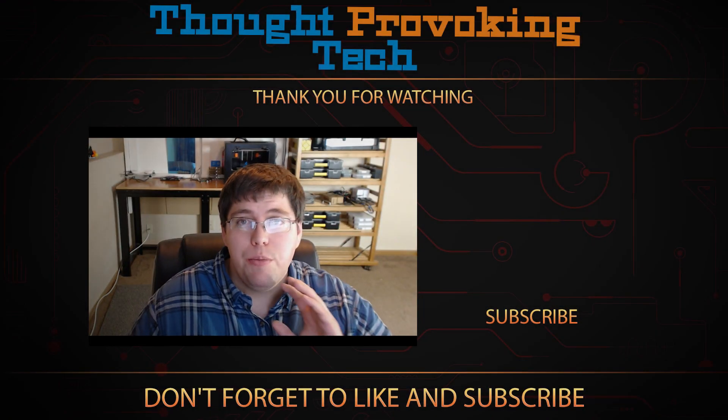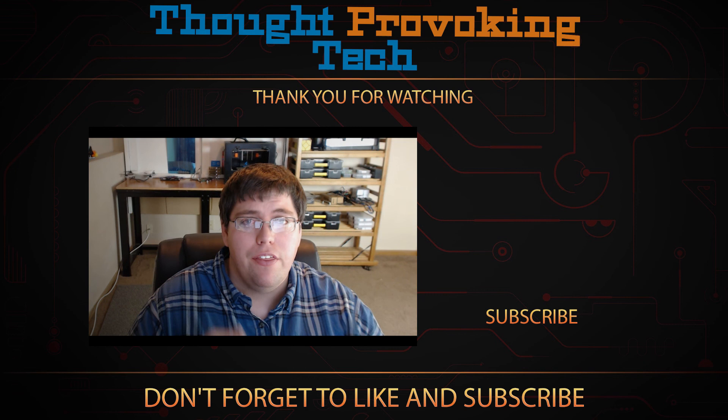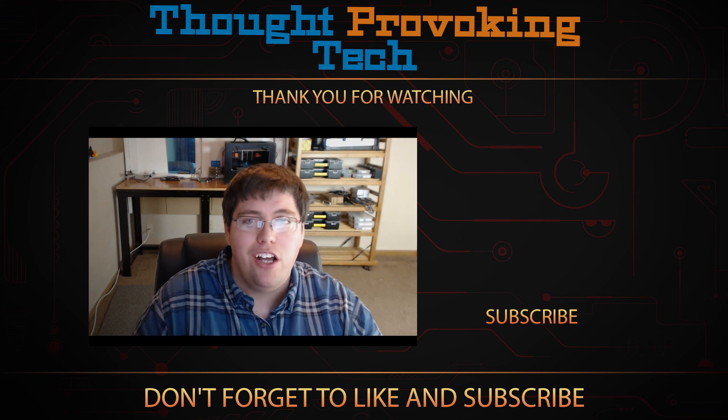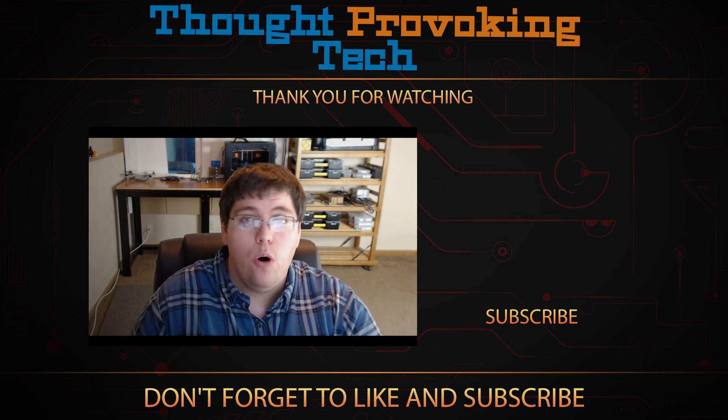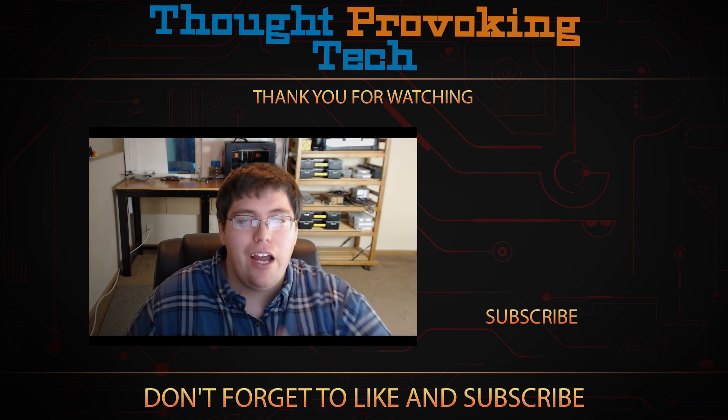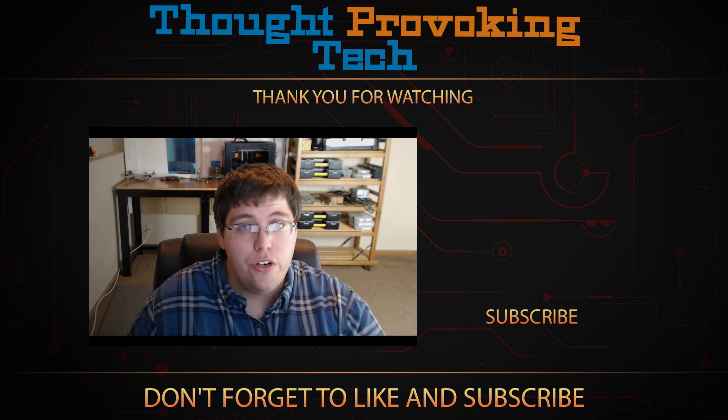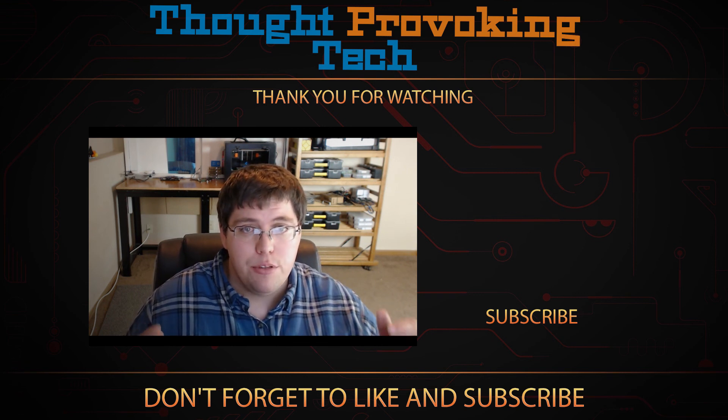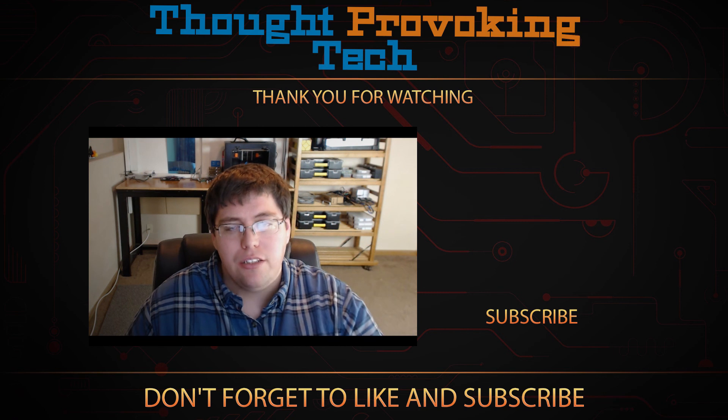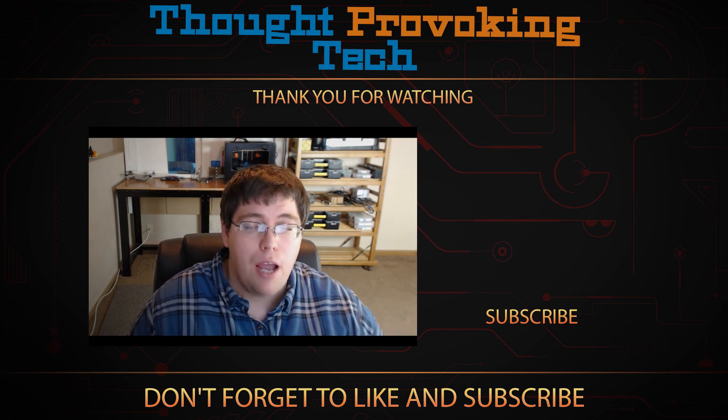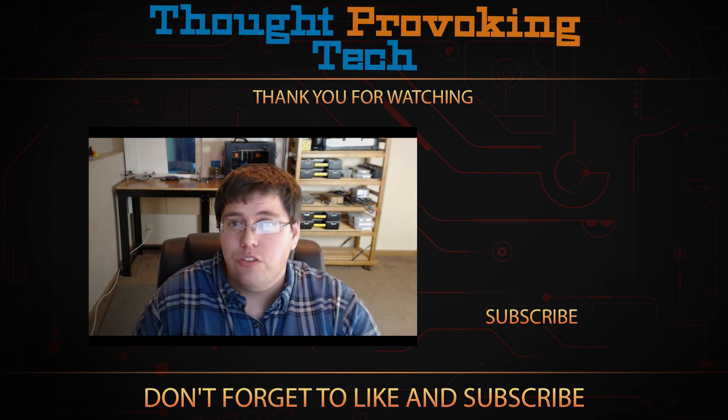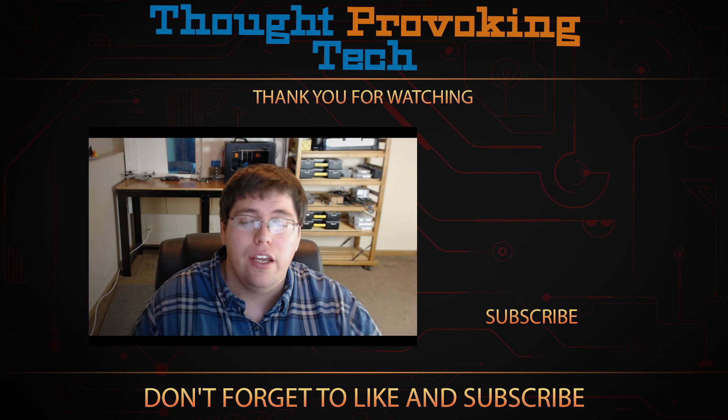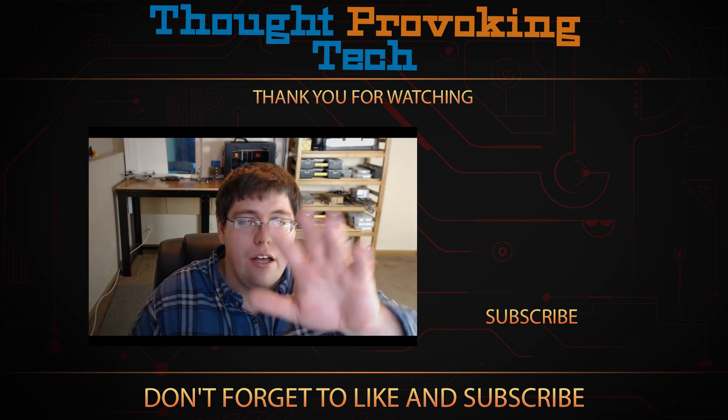All right, so that's pretty much it for today's video guys. A big thank you for watching all the way to the end. If you found this video helpful or otherwise enjoyable, give it a big like. I greatly appreciate that. Also, if you're not already an existing subscriber, what are you doing? Smash that subscribe button and hit that bell icon at the same time to stay tuned for more great videos from Thought Provoking Tech. Until next time, Zach out.